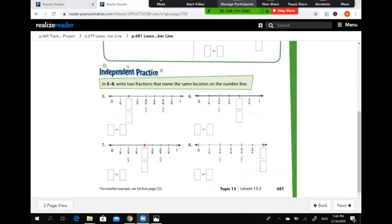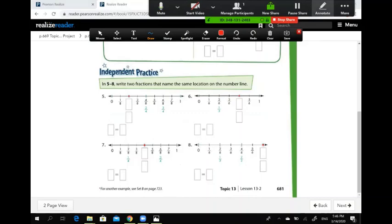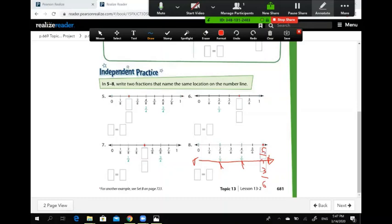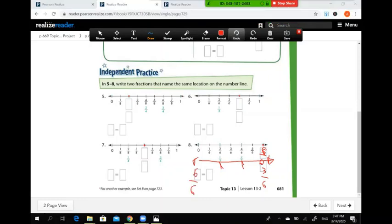Question number 8: write two fractions that name the same location on the number line. Drawing a number line divided into three parts, the points are one over three, two over three, three over three. The red point at the end is six over six, which is equivalent to three over three. So six over six equals three over three.